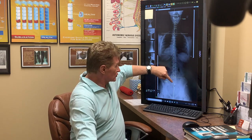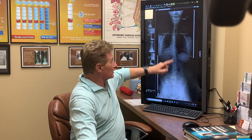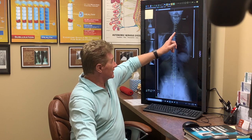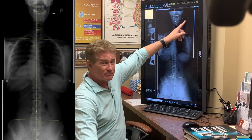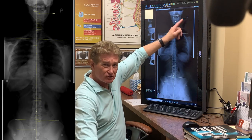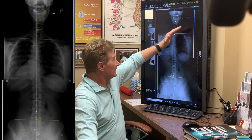Her pelvis is shifted offline, but look at her neck — her neck is 17.6 millimeters shifted to the right. That's called a translation. If your head is shifted over to the right, it's going to cause the low back to compensate and shift.